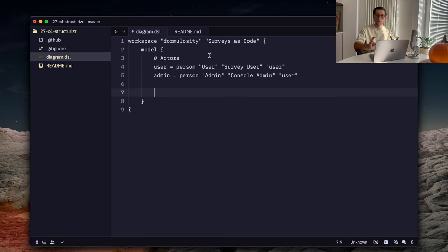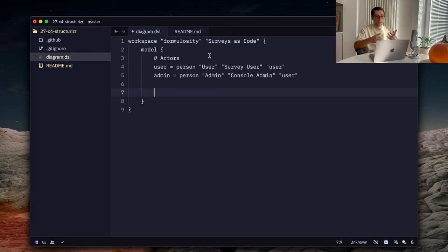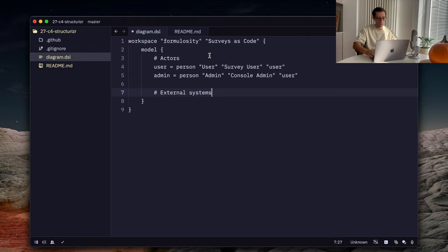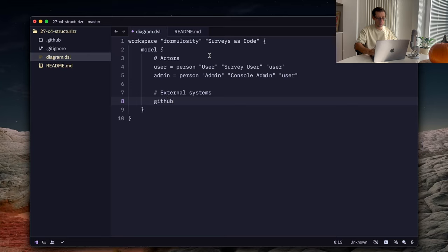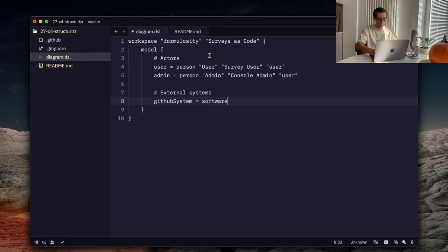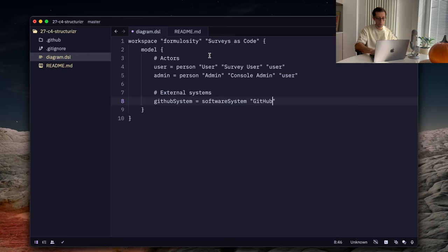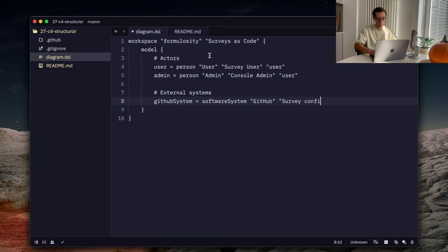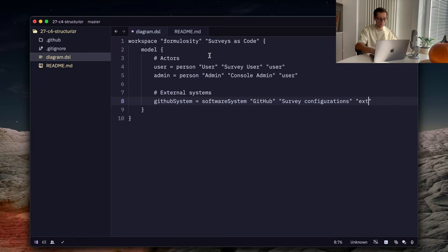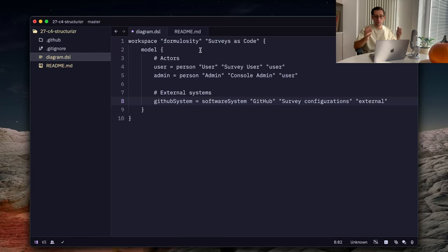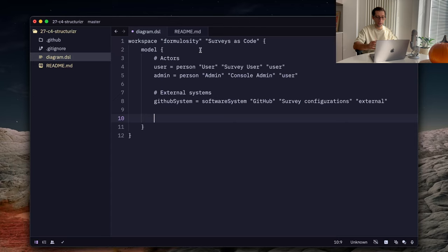Now, as I mentioned, we can define the external systems. And the one external system Formulosity has is GitHub. It can pull the repositories from GitHub and then parse them. So, let's have a block for external systems and define our GitHub system. There is a keyword software system for that. Let's say GitHub and description is survey configurations and maybe tag external.